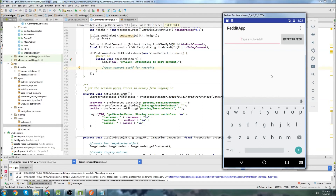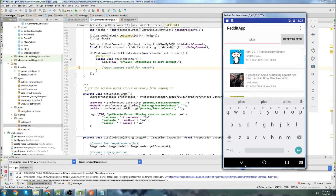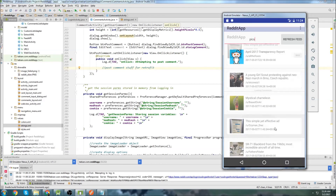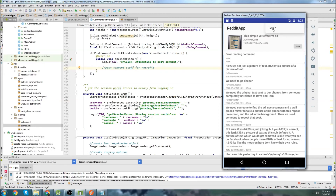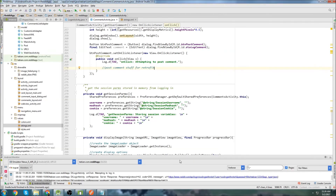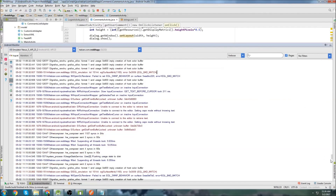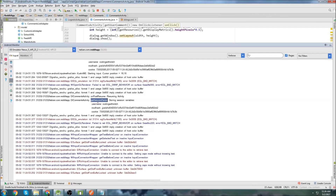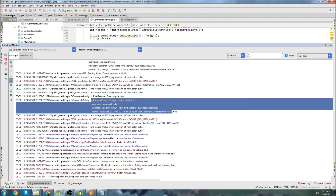So let's go to the app, go to the subreddit, and choose a post. Now we're in the comments section. Let's log in with 'coding with Mitch' and my password and hit log in. We got redirected back, it said login was successful. Let's go down to the log — onPostResume was called, 'resuming activity', and we can see our session parameters are being set when we're in comments activity after we've been redirected. Everything is working the way it should.